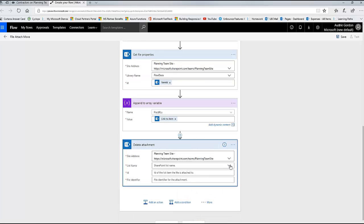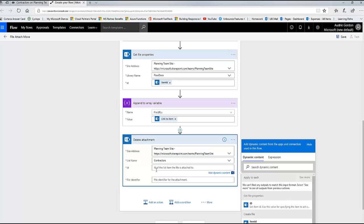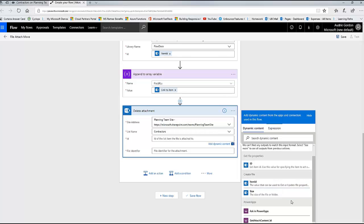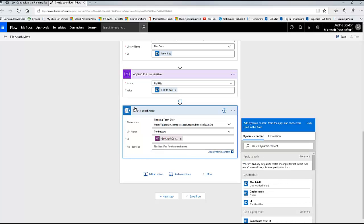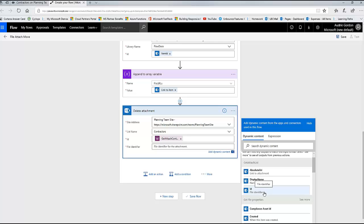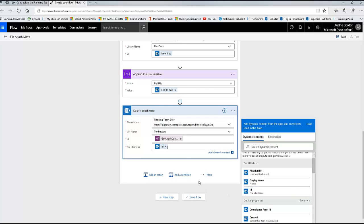I'm going to tell it the site and the list name again - because this could be changing all through this flow. What it wants is the ID of the list item the file is attached to. I want to use that Get Attach Content ID - I see that second one so I'm going to reuse it. Reuse dynamic fields whenever you can - that was storing the list item ID the files are attached to. For the file identifier, I go back to Get Attach List where we have one called 'File Identifier.' Let's click that and put it in there - now it knows what to delete.